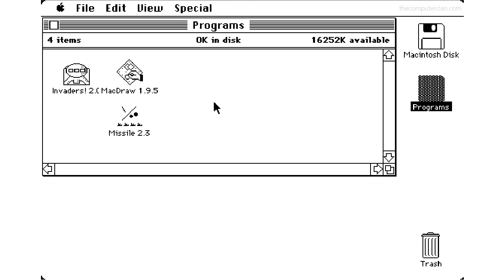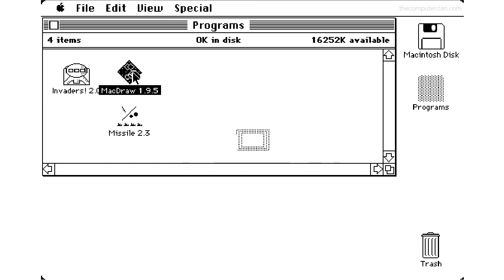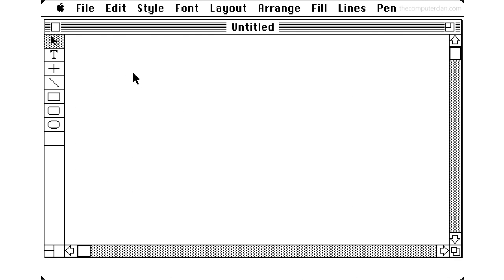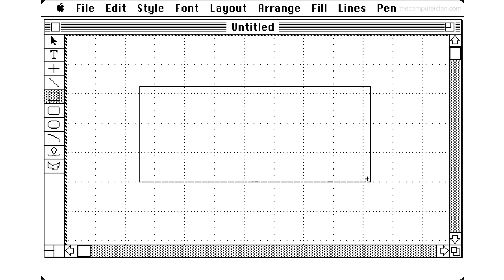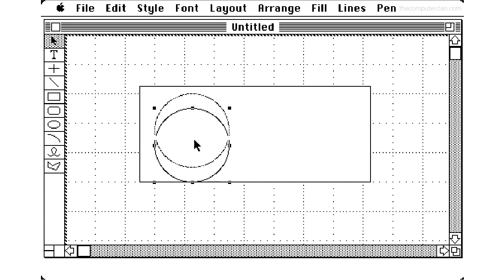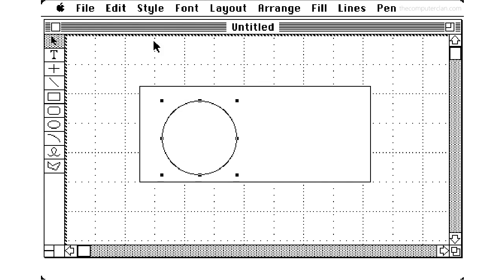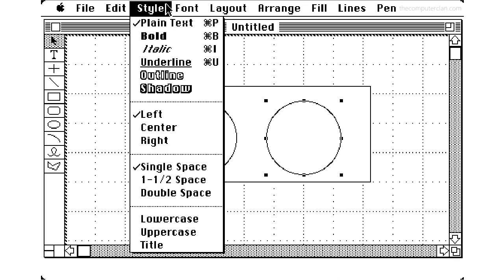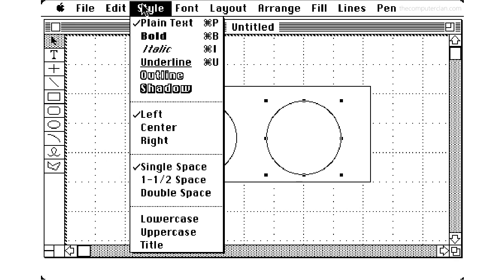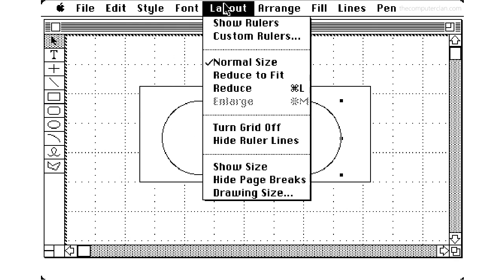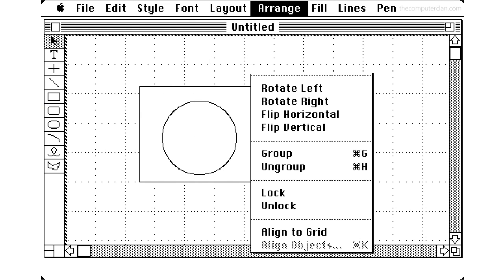MacDraw is a good example of a program that could run on the early Macintosh system. This program could be used for creating graphical designs. The menu commands allowed users to select fonts, font styles, sizes, pen styles, different types of strokes, and fill patterns.